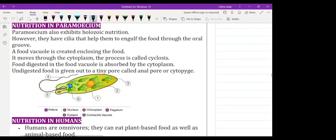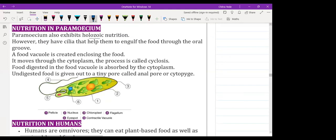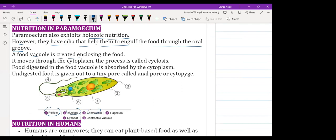Let's also cover Paramecium, and then human nutrition will be completed in the next class. Paramecium also exhibits holozoic nutrition. It uses cilia to engulf food through the oral groove. A food vacuole is created enclosing the food inside it. It moves through the cytoplasm in a process called cyclosis, where food is being digested, absorbed, and assimilated all over the cell.